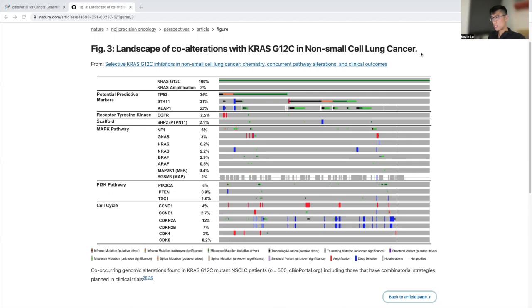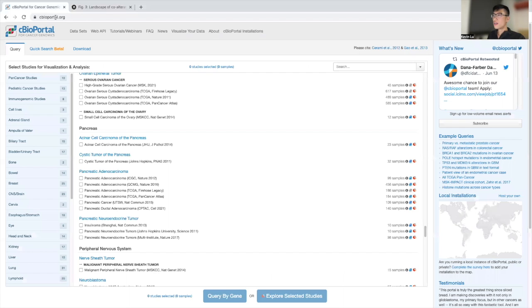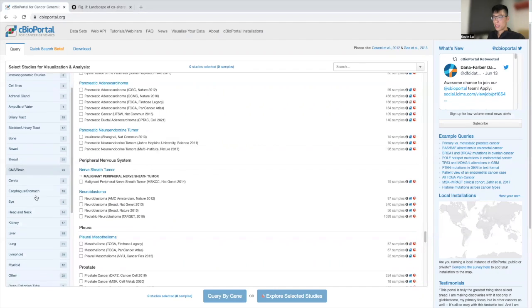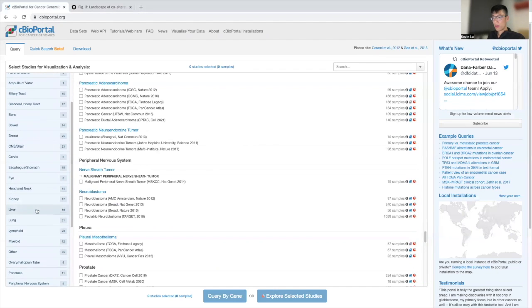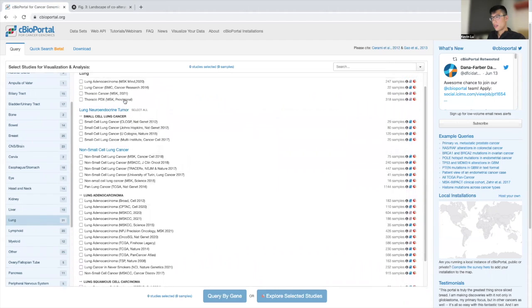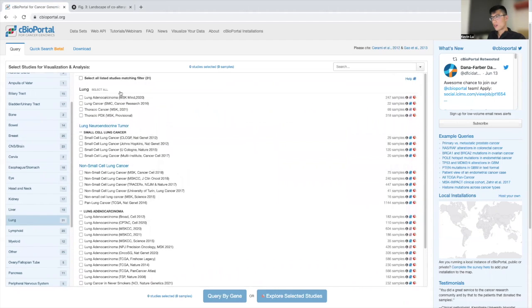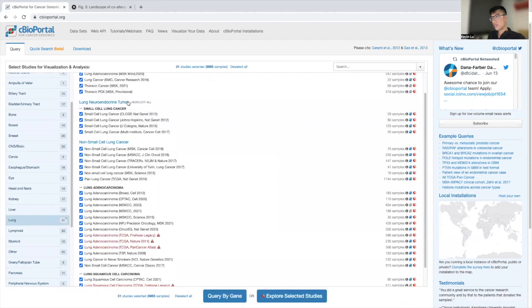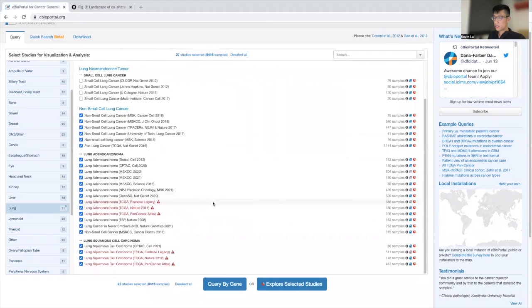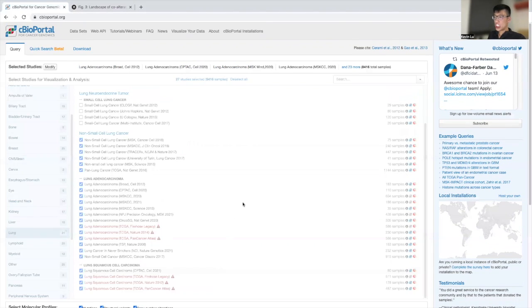So I'll recreate this oncoprint. Loading up to the regular cBioPortal, we're going to look at the studies that we want to take a look at. We're going to select all, deselect small cell, and going to hit query by gene.